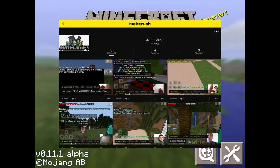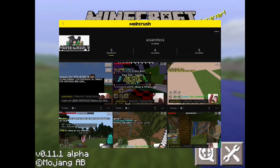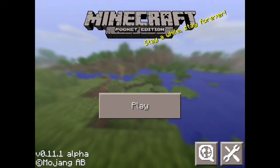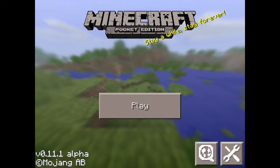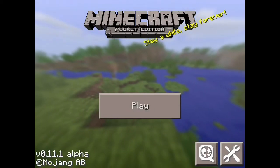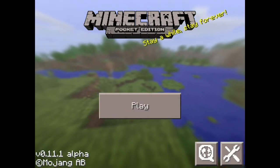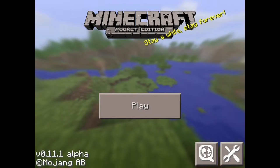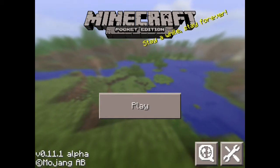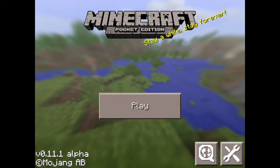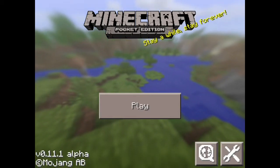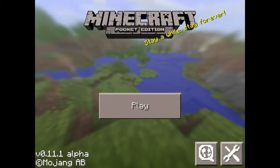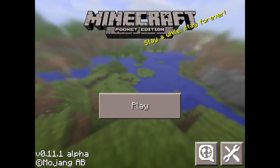Search for 'zone shizzle' and press follow. This means you'll get notifications when I'm streaming — it will show which game I'm streaming, like Minecraft Pocket Edition. It's really cool!